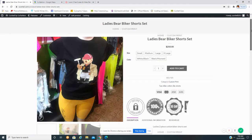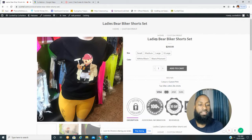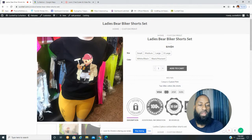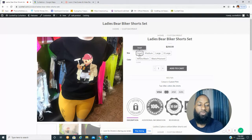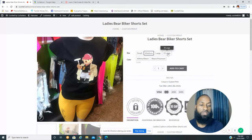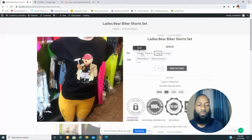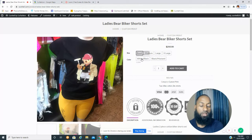Here we are on the product page. You're going to see the title of the item — in this case it's Ladies Bear Biker Shorts Set — and there's the price, which says $250. Under size, you just tap on the button and the border will change to black, and you can select whichever size that will fit you or the person you're purchasing for.